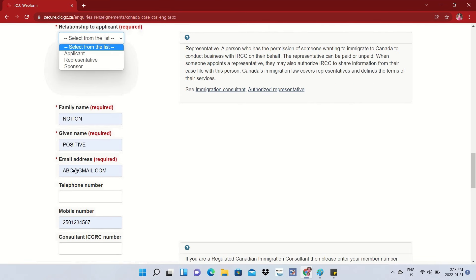If you're from outside Canada, include the country code with your mobile number. Scroll down to the relationship to applicant field — select 'applicant' if you are the applicant, or 'representative' or 'sponsor' as applicable, along with the required form numbers mentioned earlier. At the end, fill in the details of the person submitting the form. If your case is being handled by a Regulated Canadian Immigration Consultant, enter their member number in the designated field.